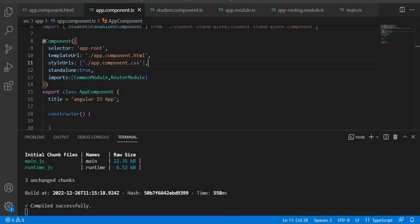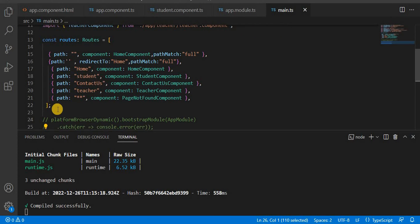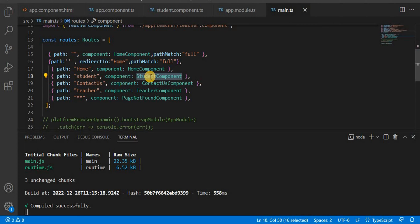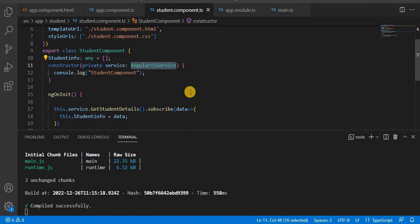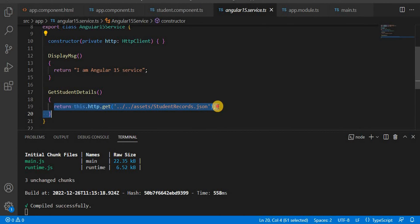In the previous video, what we did was we created this application as a standalone API. In the main.ts file we created the bootstrap application, set up routes, and had a student component getting all data from services. In the student component we are calling the Angular 15 services, which use the HTTP Client to get data from the student-record.json file.